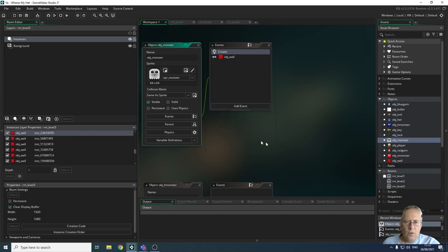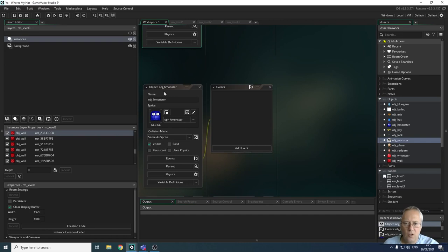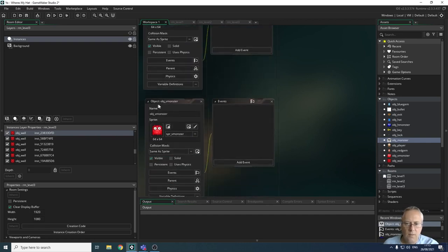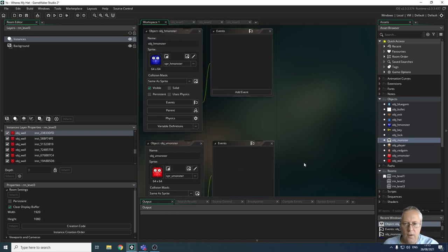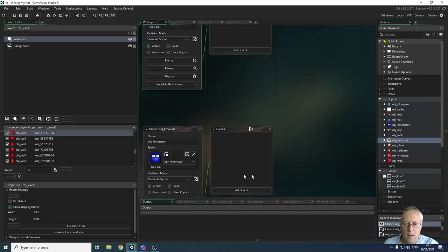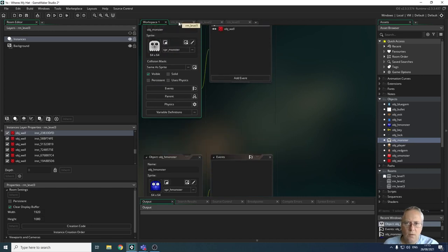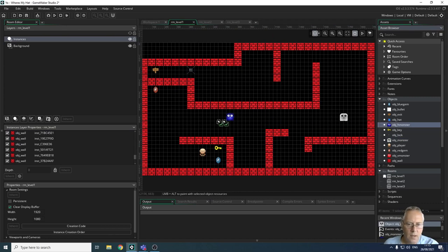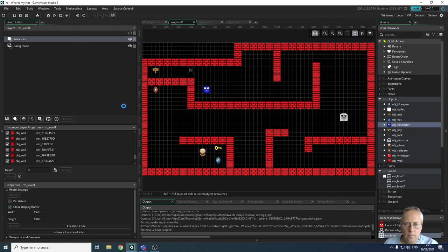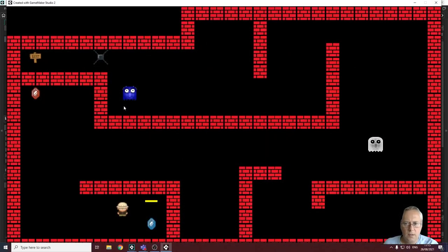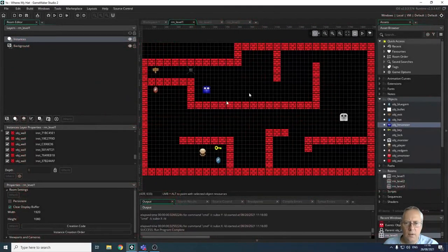On screen, you can see that I've opened up my original monster object, and I've also created a monster object for my H monster, which is my horizontal monster, and my V monster, which is my vertical monster. But you'll also notice there are no coding events in these at all. So if I was to put one of these in my game, nothing would happen. I'll just show that is the case — if I go into level one and drag in the H monster, that should move horizontally. So when I run the game, you can see that there's nothing happening with this H monster at all, whereas the original monster is moving.